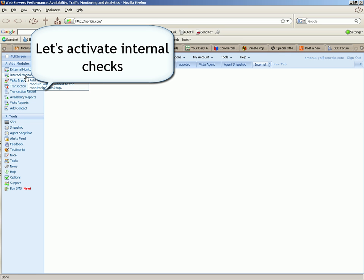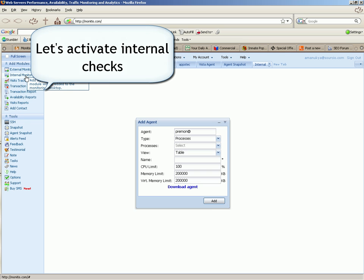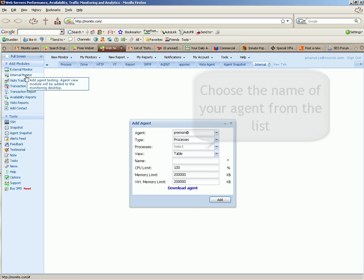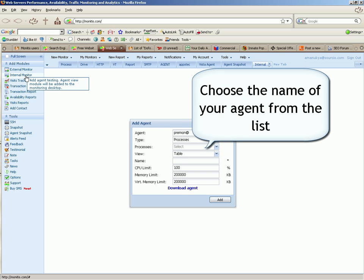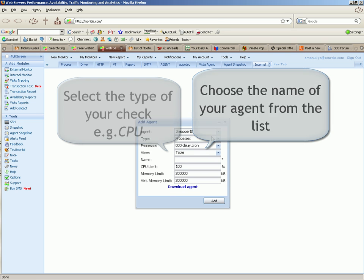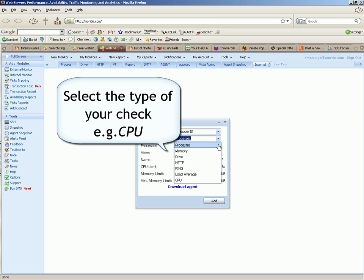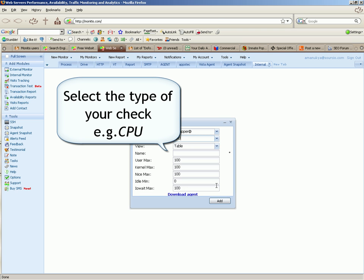Let's activate internal checks. Choose the name of your agent from the list. Select the type of your check, say CPU.